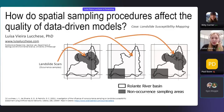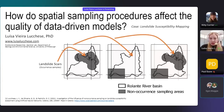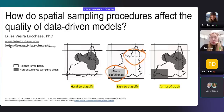Landslide susceptibility mapping is a classification problem because you need to classify areas into susceptible or non-susceptible to landslides. To do this, you need two types of samples in order to build data-driven models. We use the landslide scars as our occurrence samples, but we also need to define non-occurrence samples. We tested three types of non-occurrence samples.